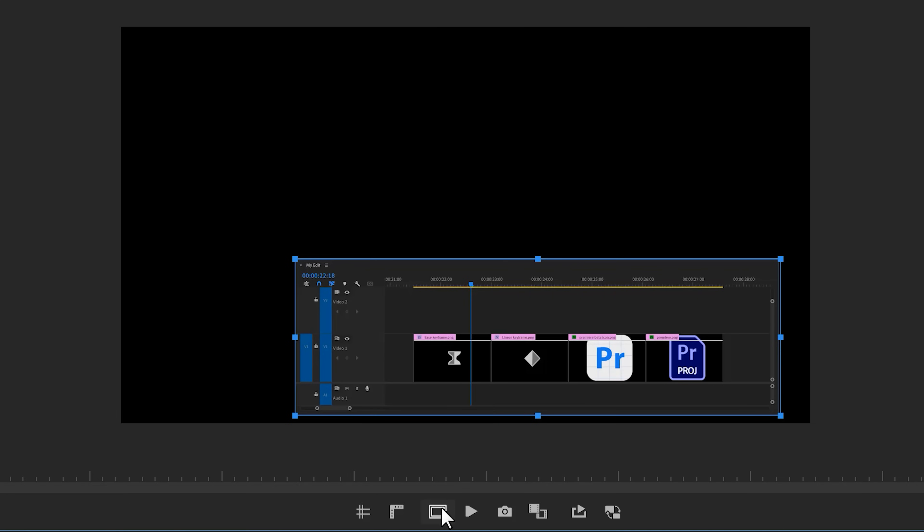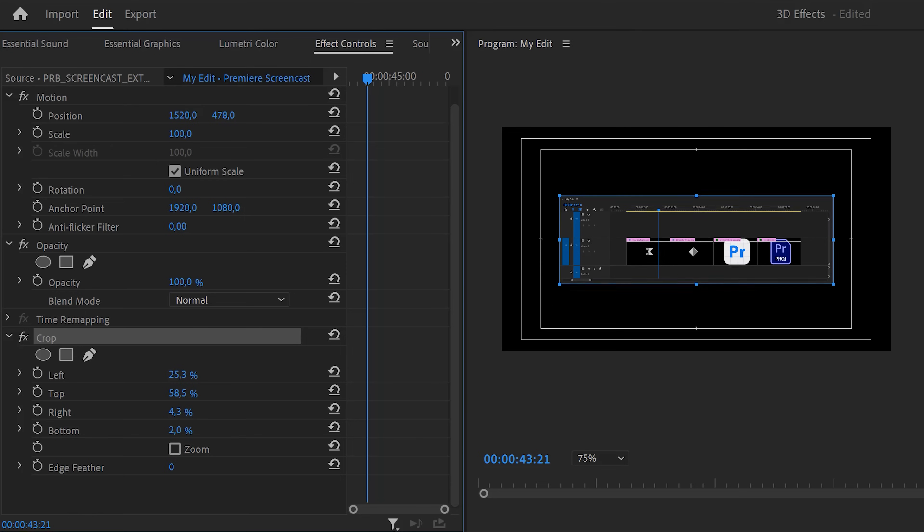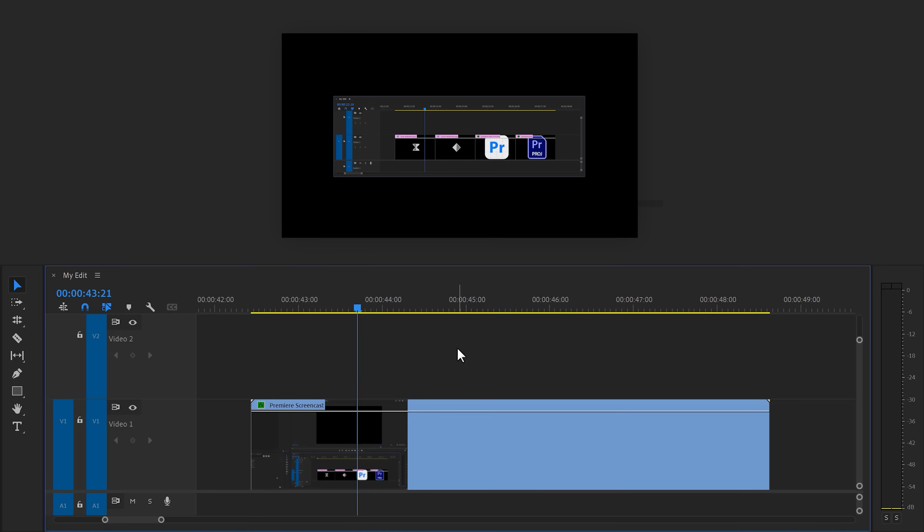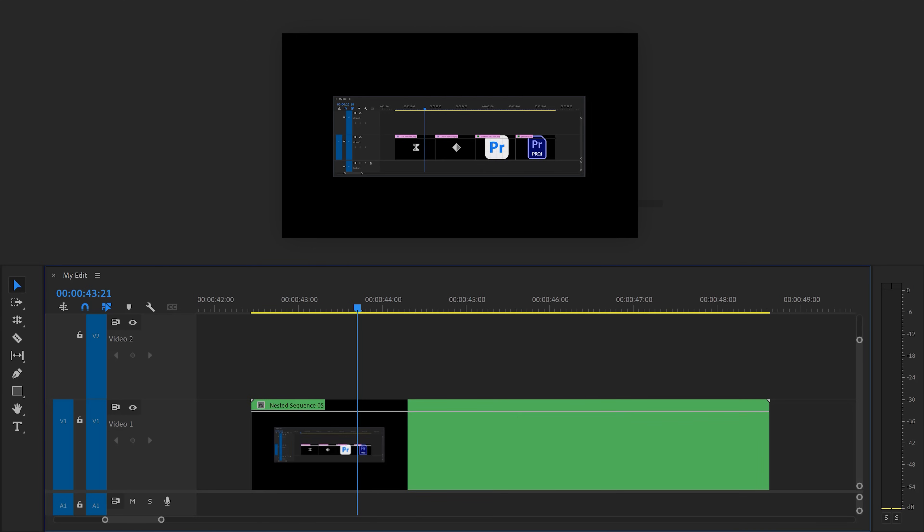Now enable the safe margins. We're doing this because we are going to put the timeline exactly in the middle of the frame. This is needed for the basic 3D effect to work properly. Use the position properties in the effect controls to put the timeline exactly in the middle. Now go to the timeline and right click the clip. Choose nest. We're doing this so that the anchor point is exactly in the middle, which is going to make sure the 3D effect works perfectly.